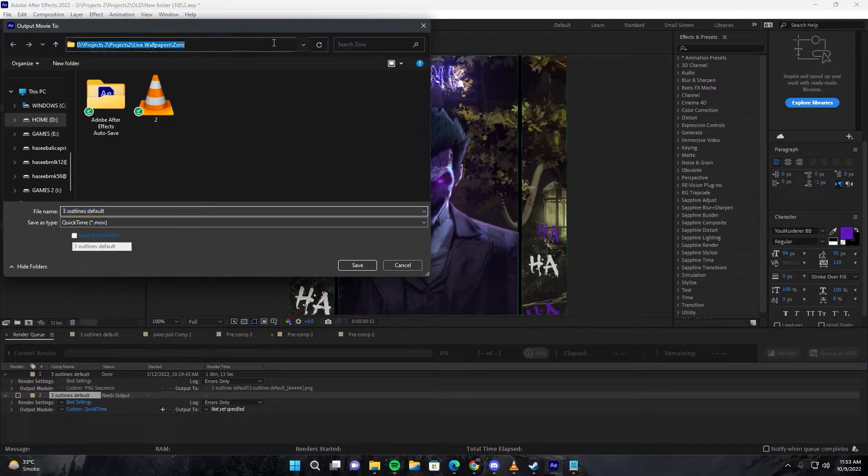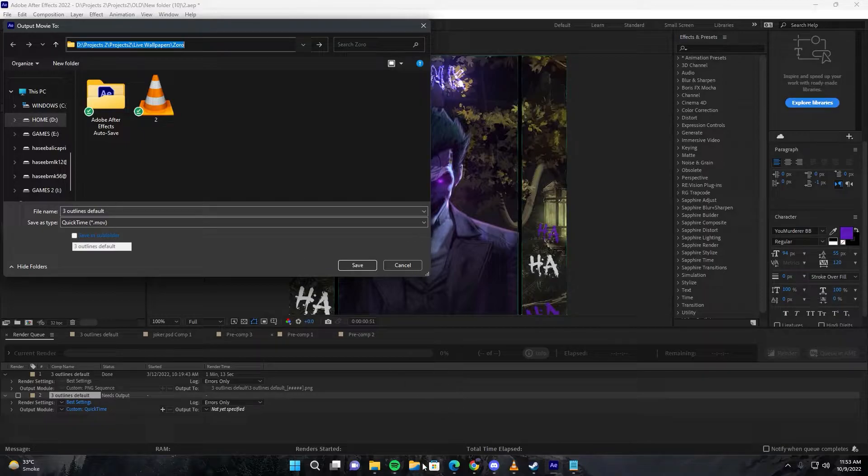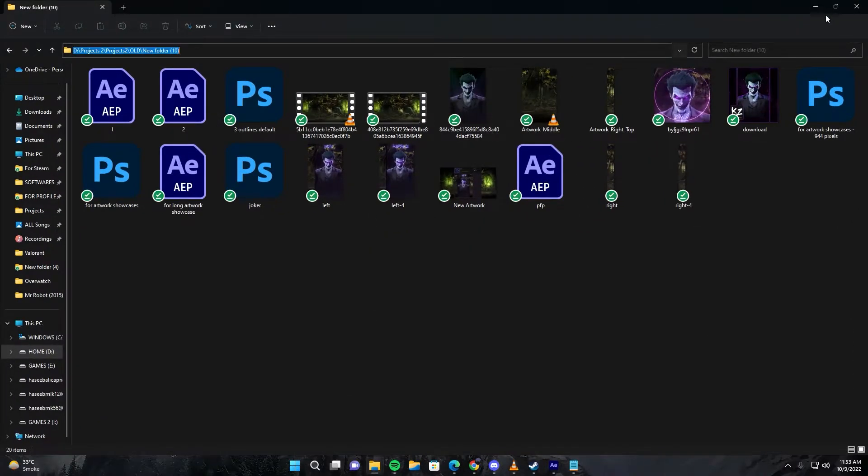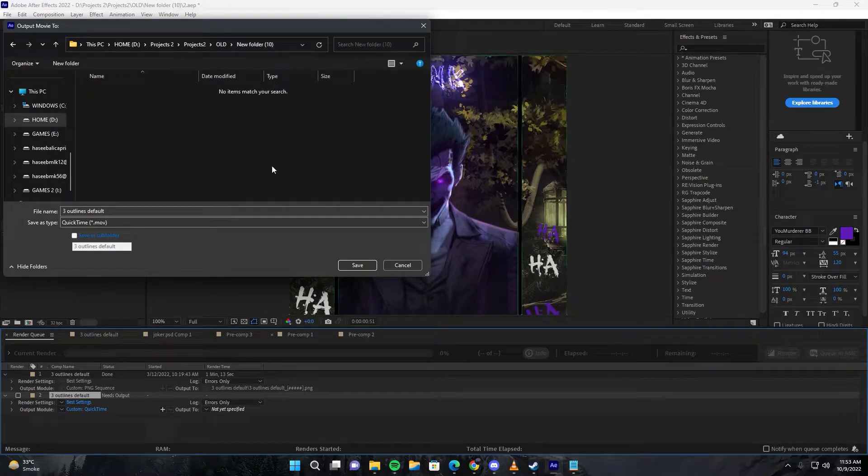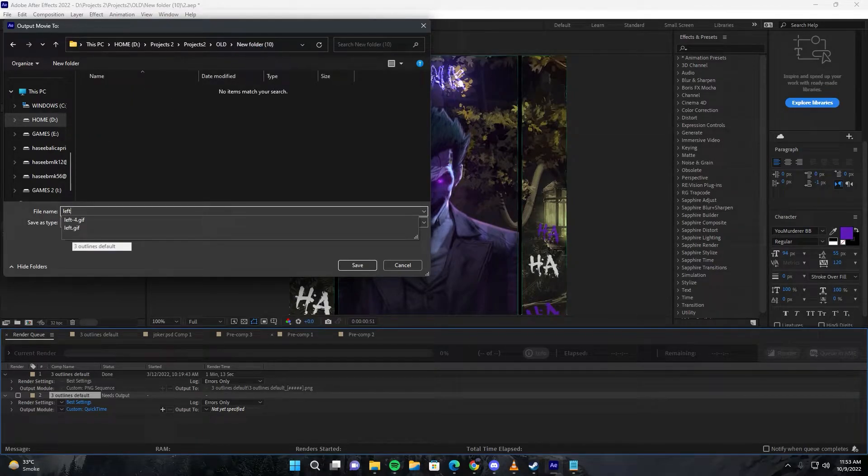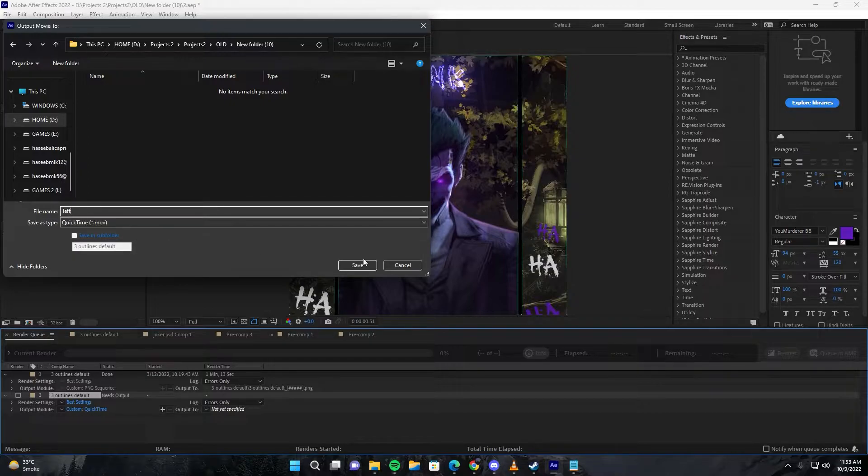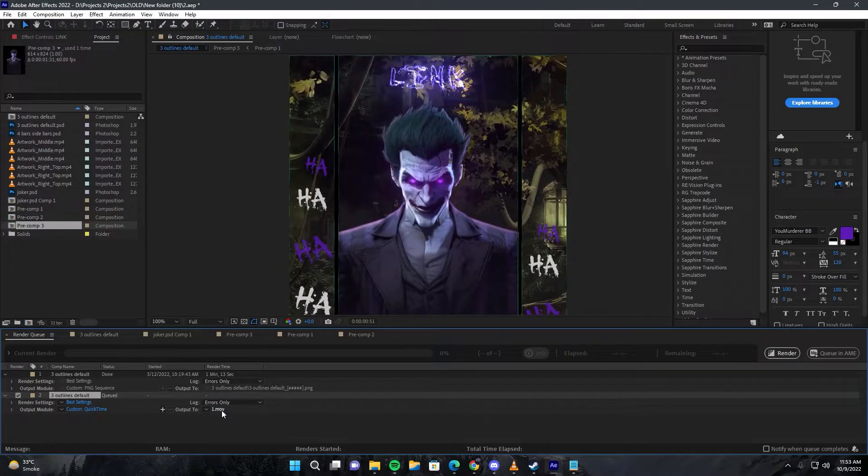Then you have to choose a location where you want to save this. Give it any name, it doesn't have to be something specific. I'll just give it 'one' as a name.